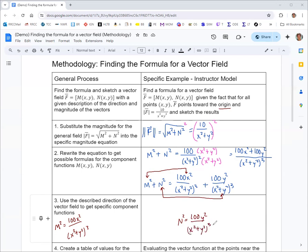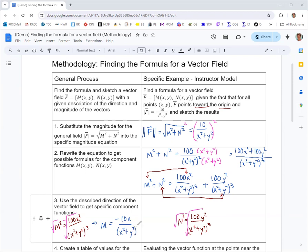This assignment of m with x and n with y gives us a radial flow. To make it point toward the origin, when we take the square root to solve for m and n, we take the negative square root — positive would be away from the origin and negative would be towards it. So the final expression for m is negative 10x over x squared plus y squared to the three-halves power, and similarly n is negative 10y over x squared plus y squared to the three-halves. We now have the formula for the vector field f.